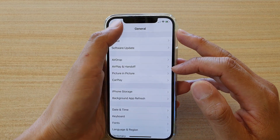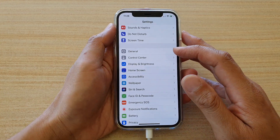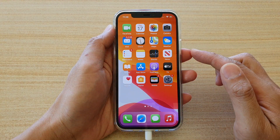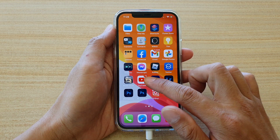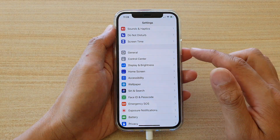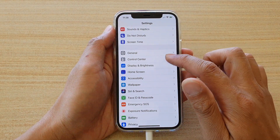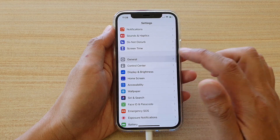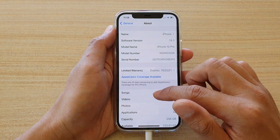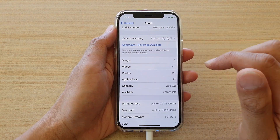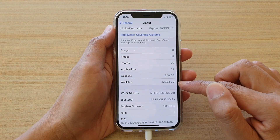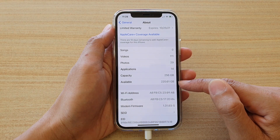First, let's go back to your home screen by swiping up at the bottom of the screen. On the home screen, tap on Settings. In the Settings page, go down and tap on General, then tap on About, and then go down to the Available section.